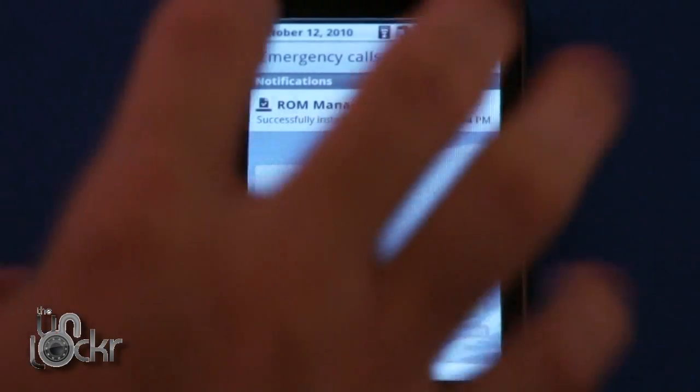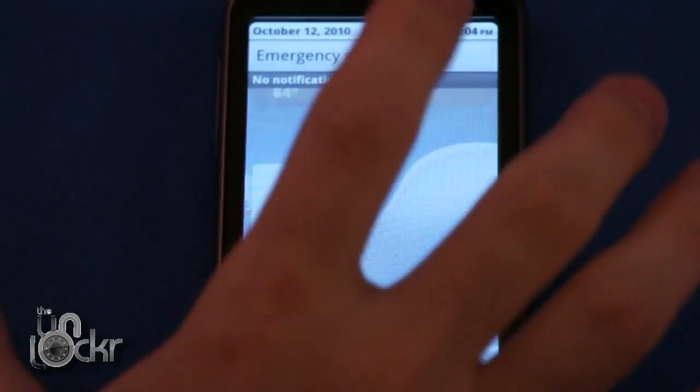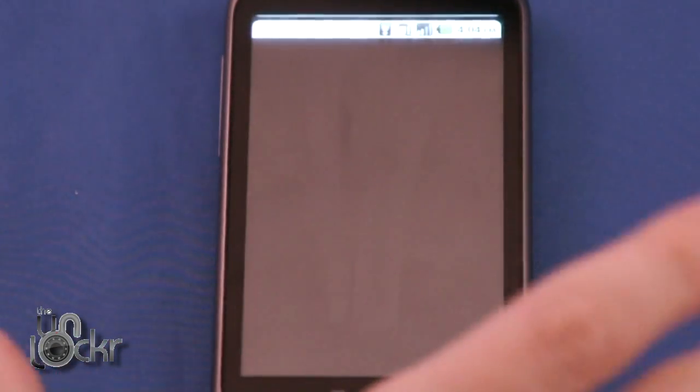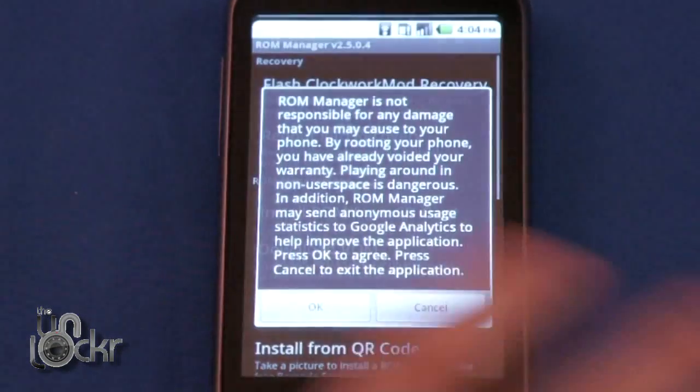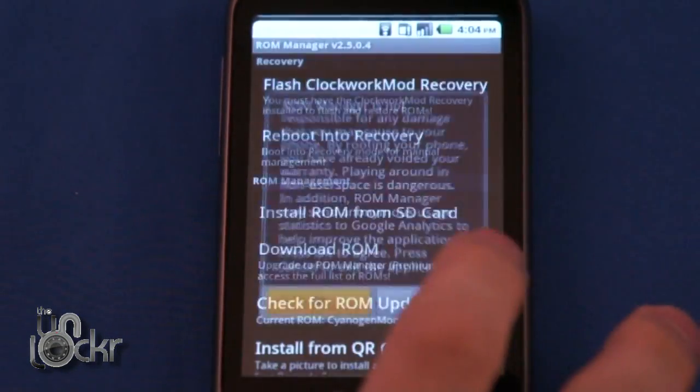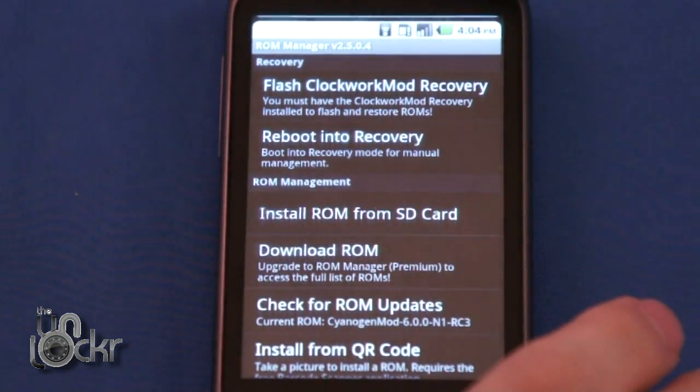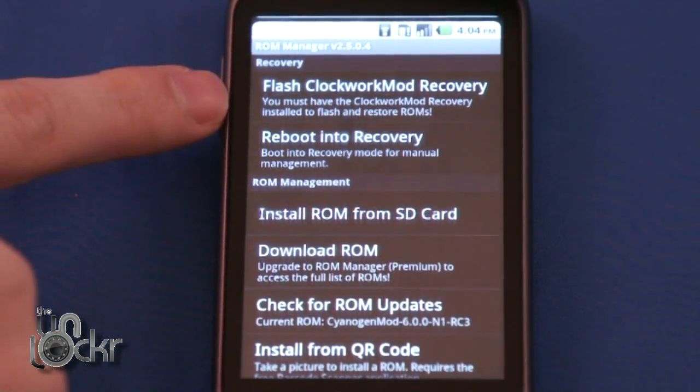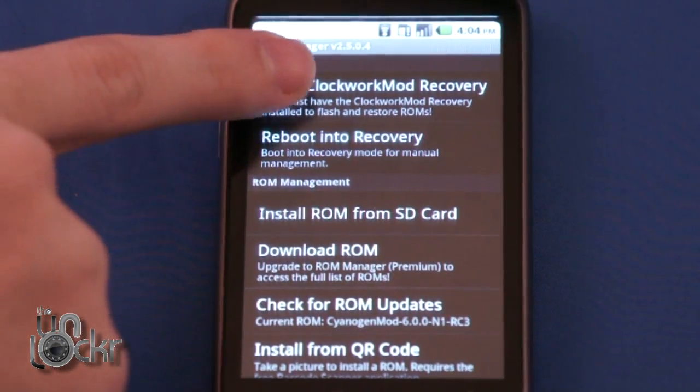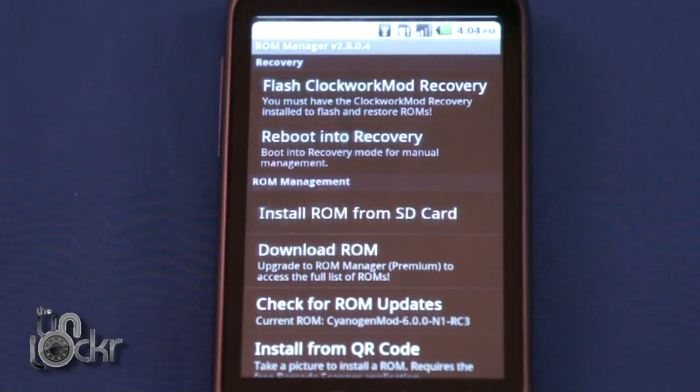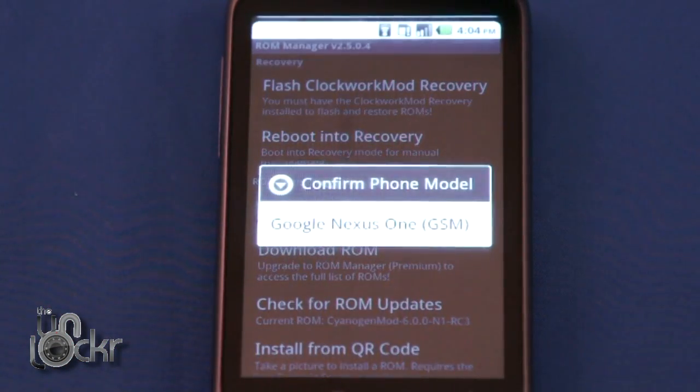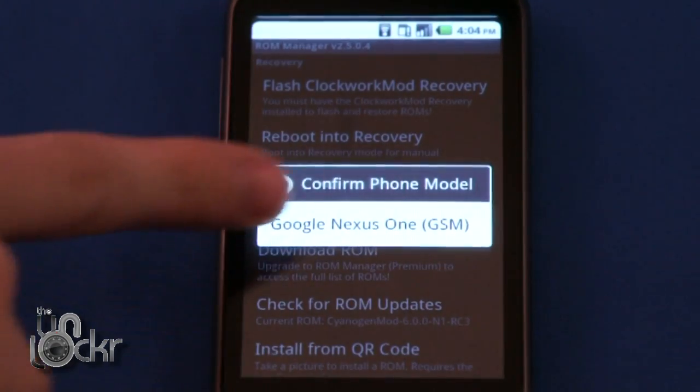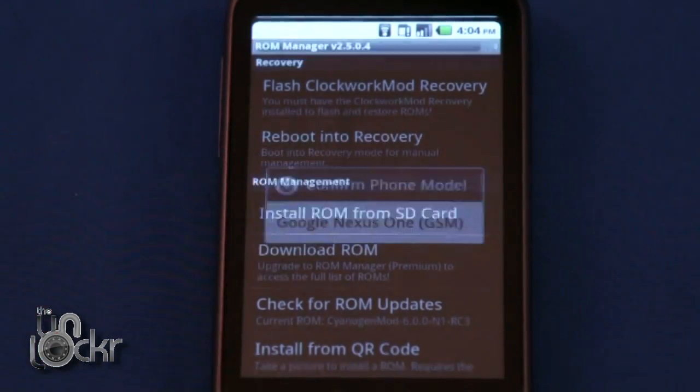Once it installs, click on it to open the program, click OK, then click Flash ClockworkMod Recovery and wait for it to flash the recovery after you choose your device.